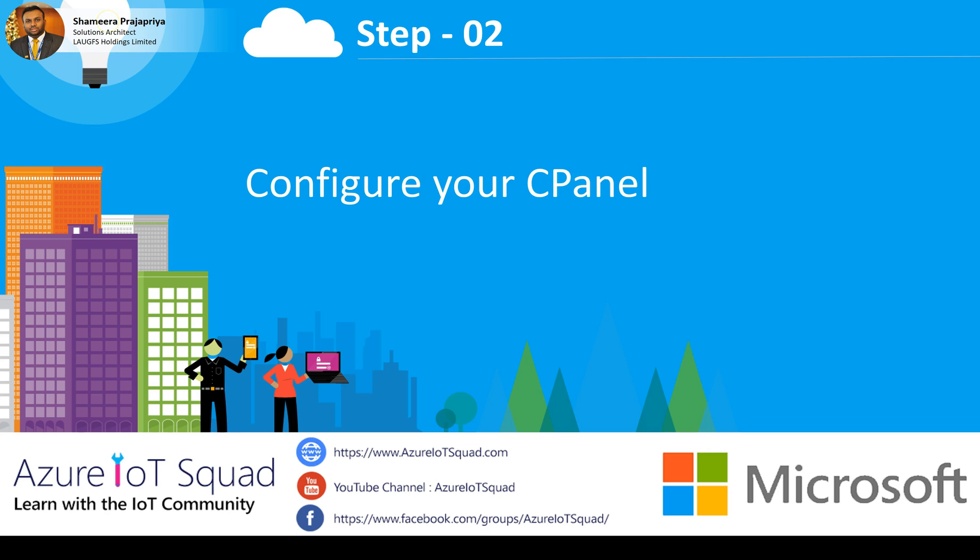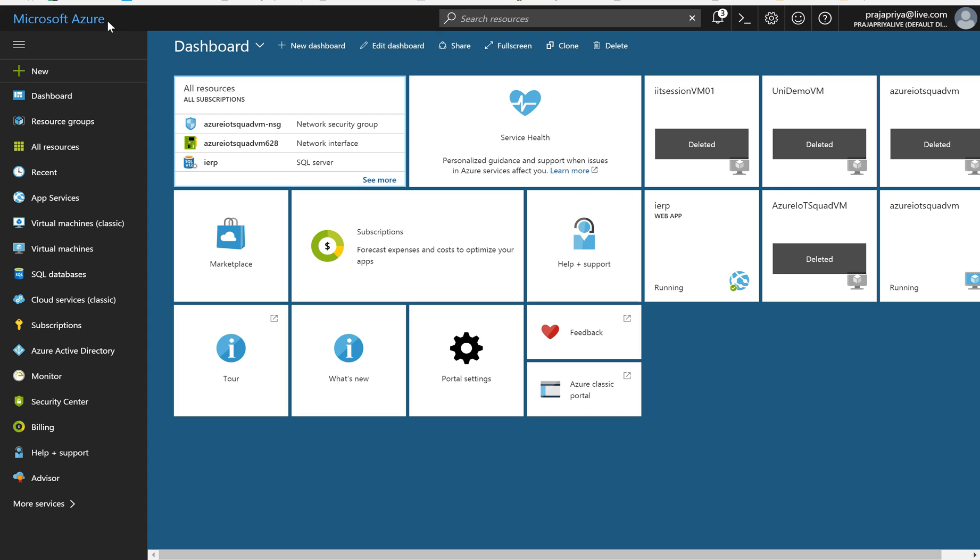Let's continue with step 2: Configure your cPanel. Before configuring your cPanel, you have to keep a record of your public IP address. Let's see how we can find the public IP of our virtual machine.